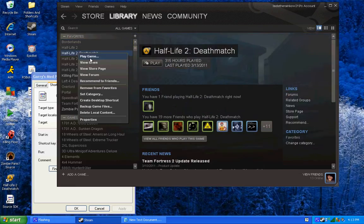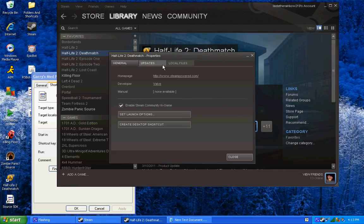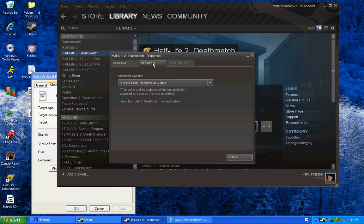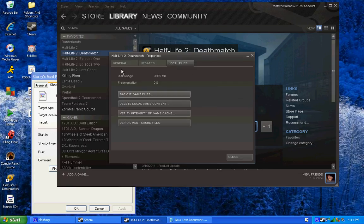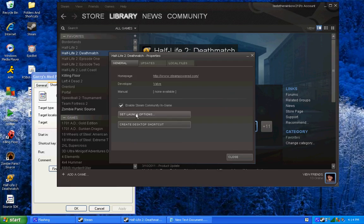Go to properties, and it should be, oh, set launch options in general, general tab. And you put the same thing in there, like that, that's all you do, and you hit okay.